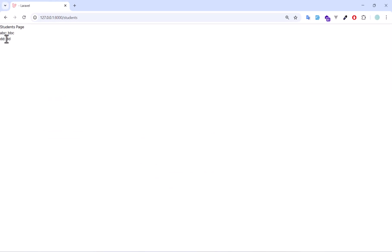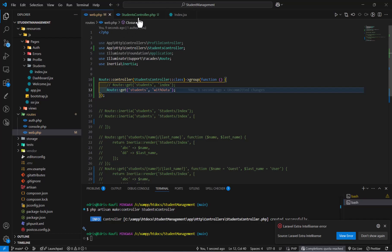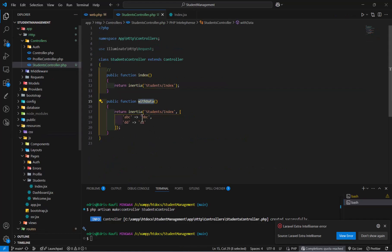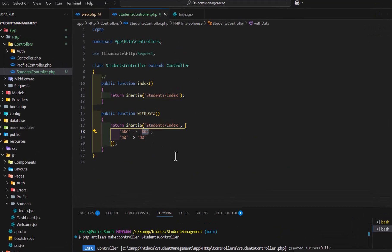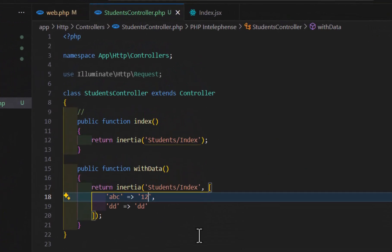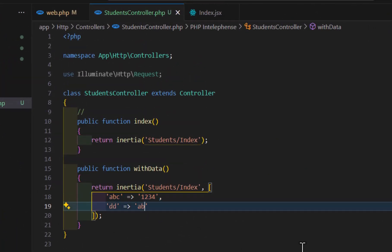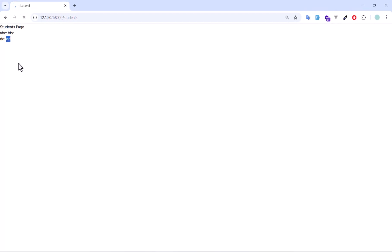The data shows D, B, C, and D. If we change this to 1, 2, 3, 4 and A, B, C, D, E, save and refresh — now we get 1, 2, 3 and A, B, C, D. Similarly, we can also move the route that passes parameters to the controller. For that, let's create a new method.